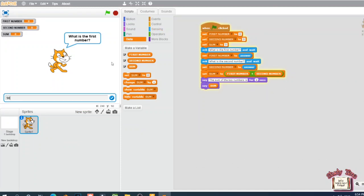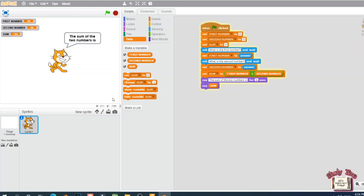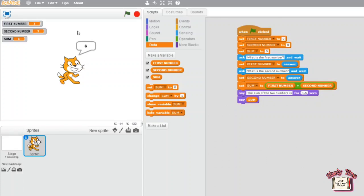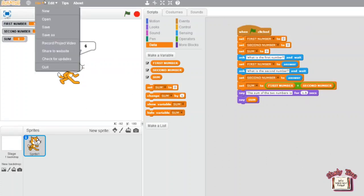Let's test it. Click the flag. It will ask 'What is the first number?' — type the first number and click the tick. It will then ask for the second number; type it and click the tick. It will say the answer. You can also change the seconds — for example, I'm changing it to 1.5 seconds. Let's try: first number is 3, second number is 3, and the answer is 6.